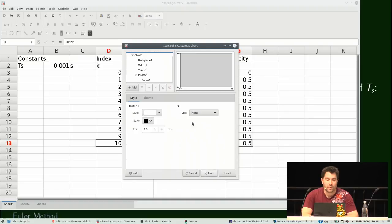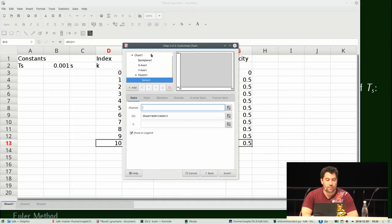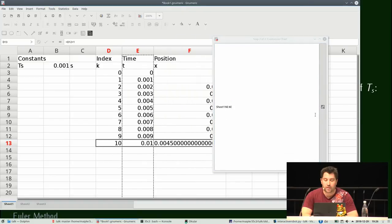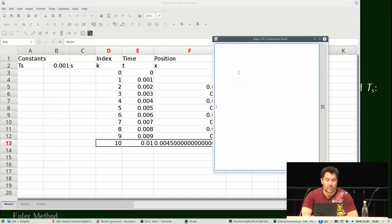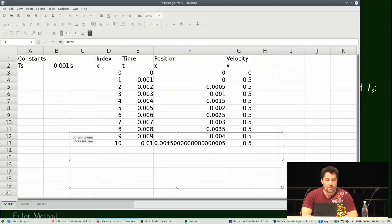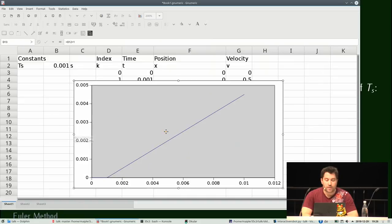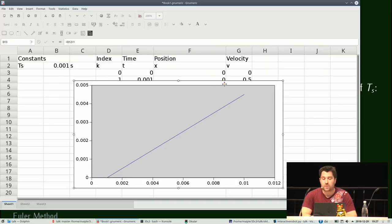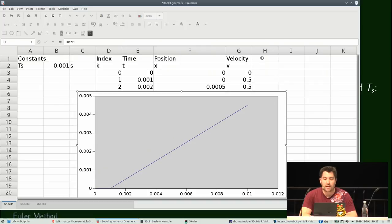On va pouvoir afficher la position au fil du temps. On choisit un graphe, on va trouver les bonnes séries de données — on met le temps sur l'axe X et la position sur l'axe Y. Ce n'est pas forcément très excitant, mais c'est exactement ce à quoi on s'attendait vu la façon dont on a conçu notre équation. On a une ligne de droite, une fonction affine.